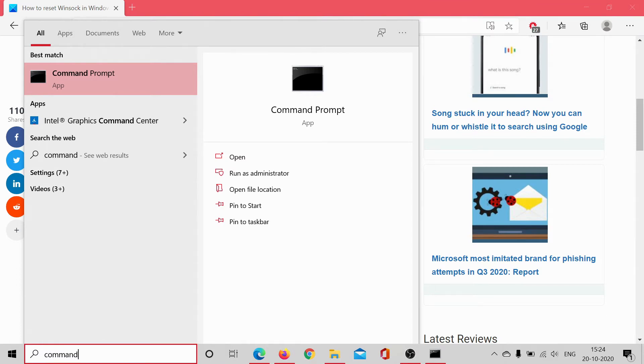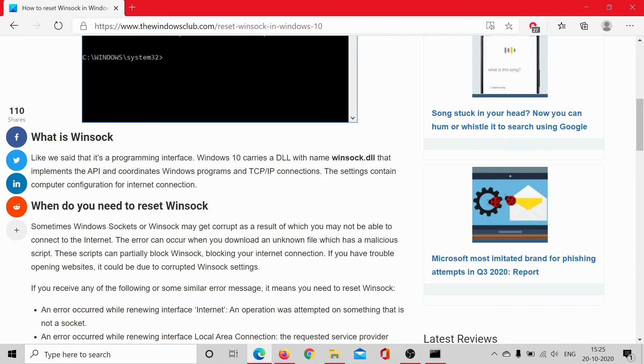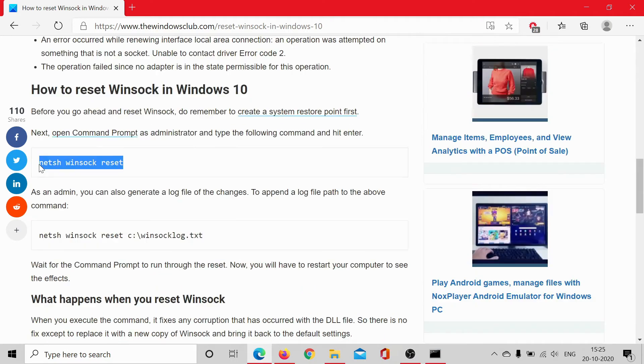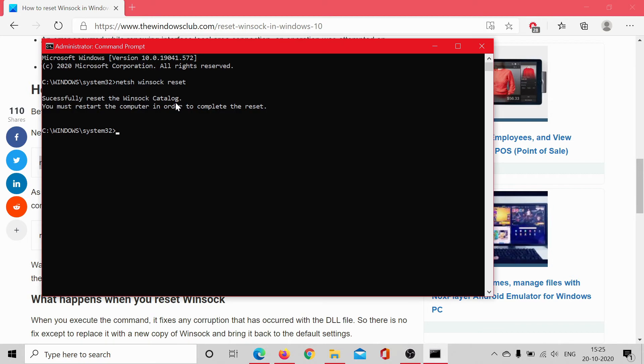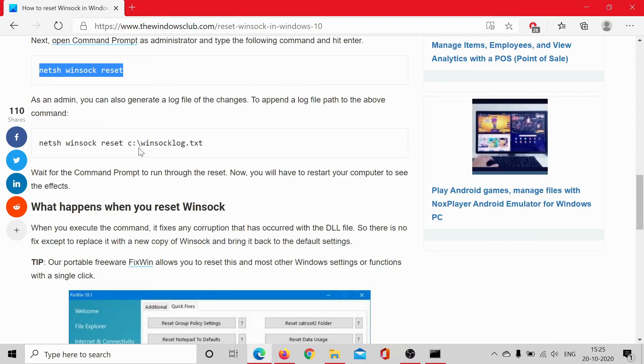the elevated Command Prompt window. Then from this article, copy and paste this command: netsh winsock reset. Paste it here and hit Enter. This has successfully reset the Winsock catalog. You can also generate a log file